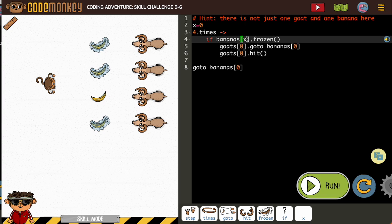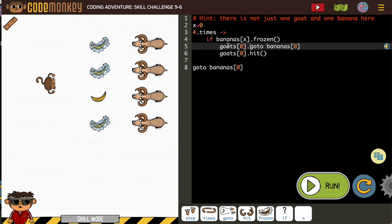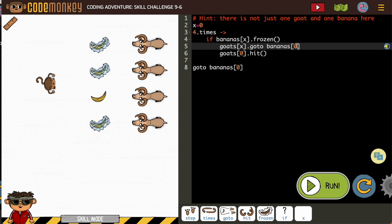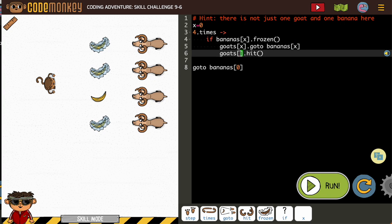If bananas x frozen, so inside of our brackets for each of these we need the variable, because remember it's going to change each time. They gave us guidelines for how we want to create our code, but we have to make it fit our purpose, which is we're going to be changing what that x is each time.